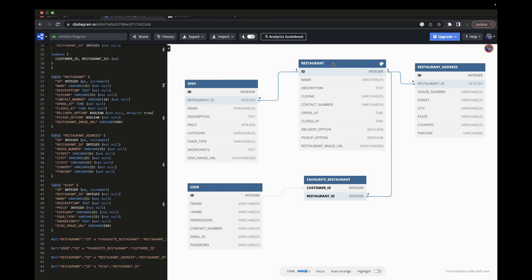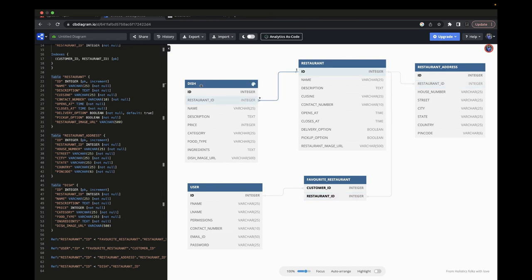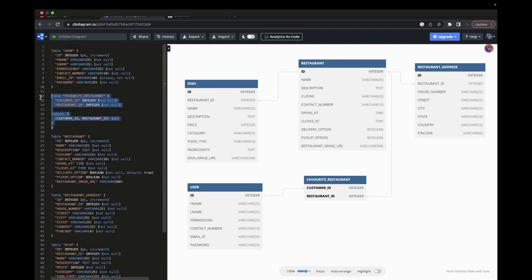These tables will grow as we add ordering functionality — order, payment, and tracking tables. For now we have user service and restaurant service. In the dish entity we'll store dish images, food type, ingredients, and descriptions. We can mock some bulk dish data from outside. Using TypeORM we can fetch a whole restaurant with all its menu items, dish items, and address, and once the user logs in, fetch their favorite restaurant and favorite dish.